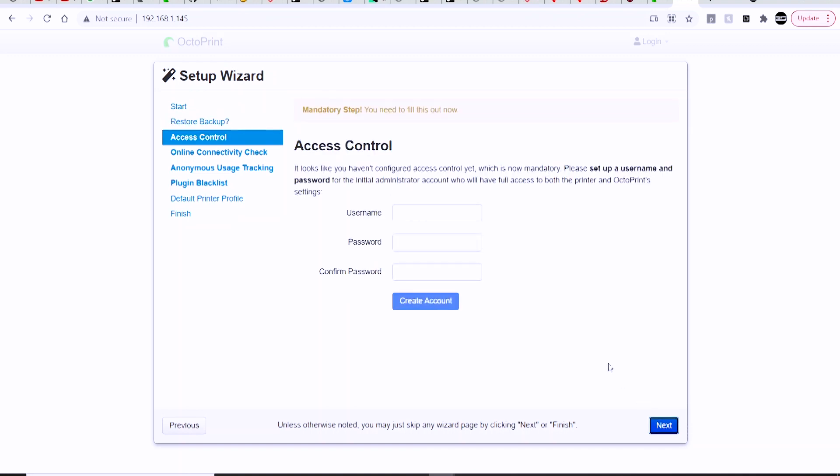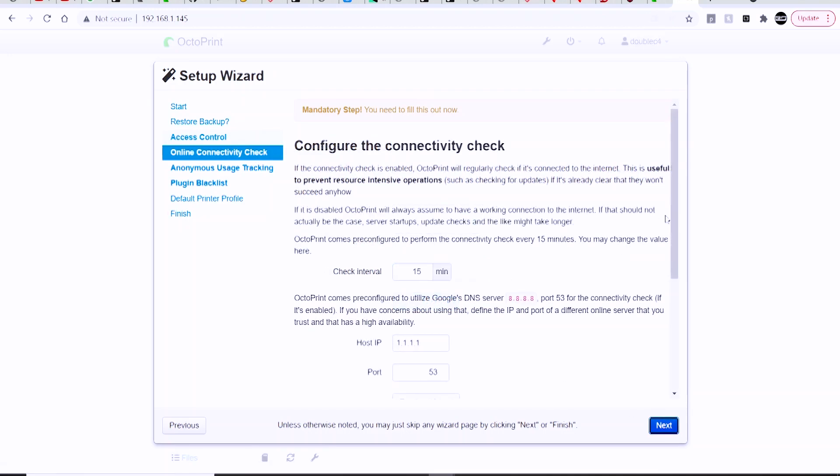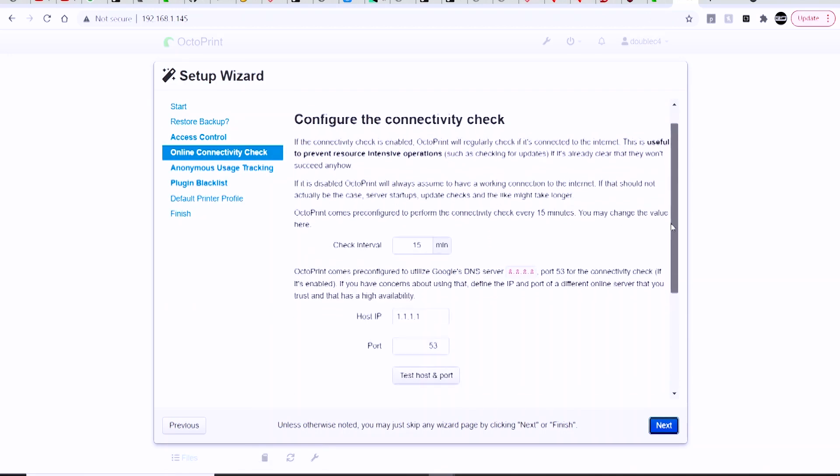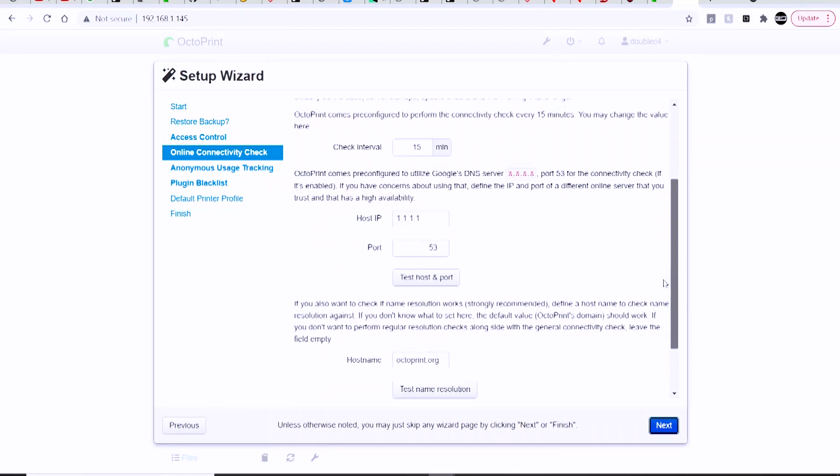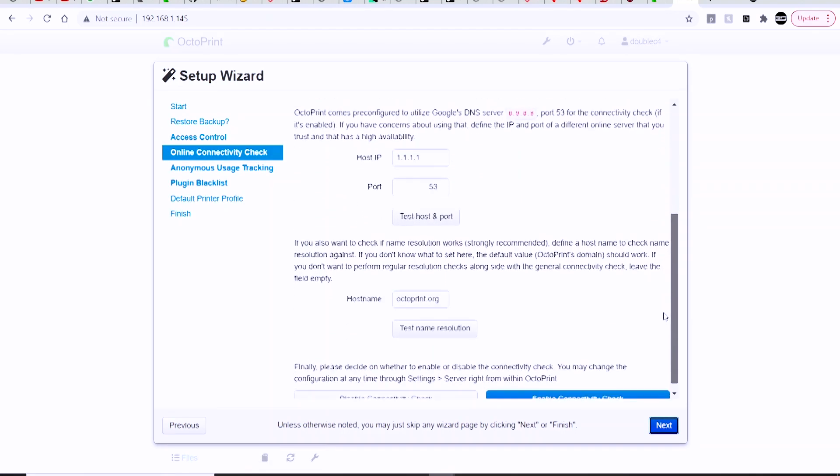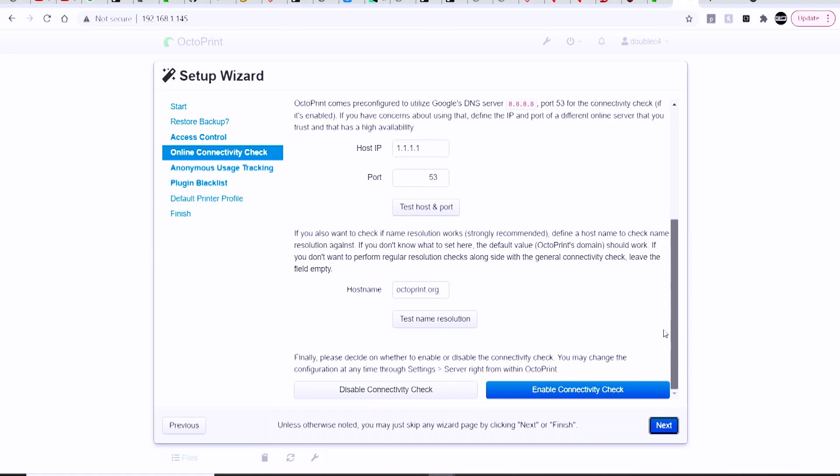You can enter that IP address into the browser window in the address bar as seen on my screen here, and then the setup wizard will come up because it's the first time that we're running OctoPrint on this particular device.